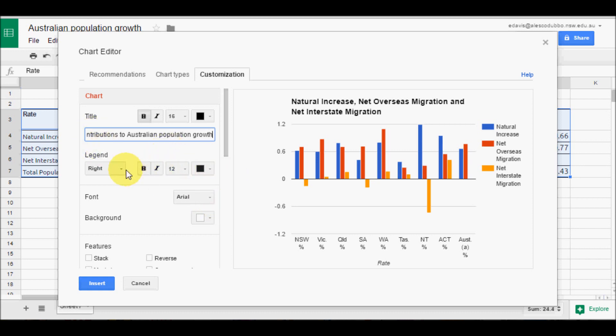And you can do other things, change the colours, the font and so forth, but I am quite happy with that so I click on Insert.